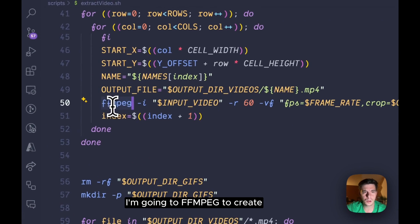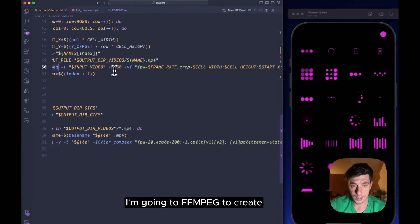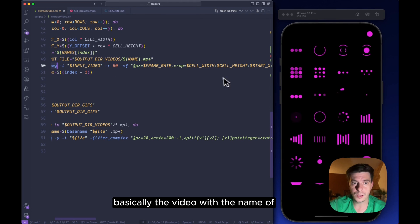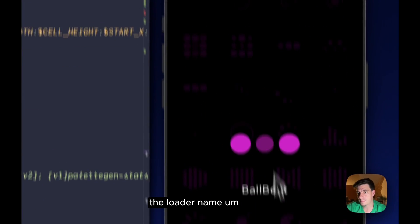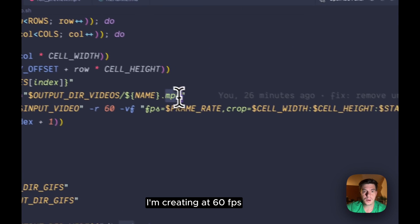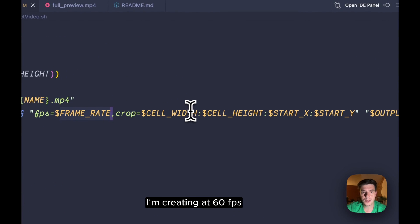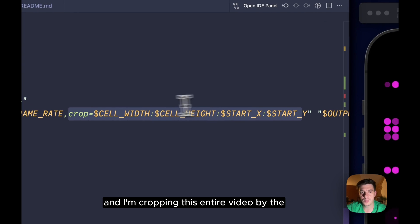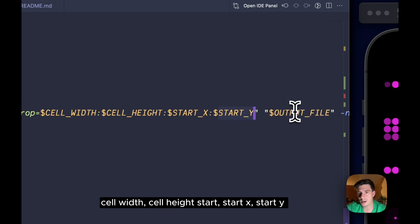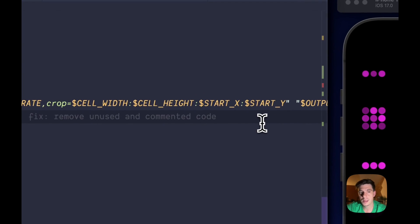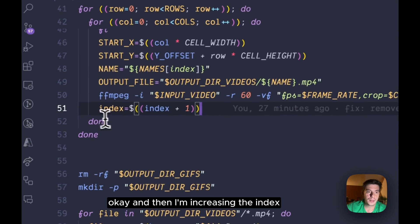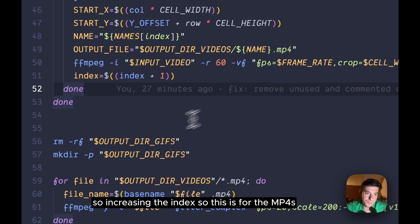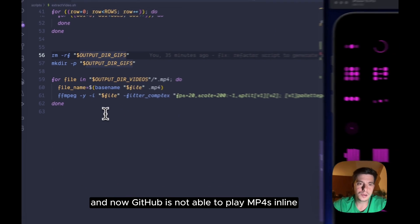And then I'm going to ffmpeg to create basically the video with the name as the loader name. I'm creating at 60 fps and I'm copying this entire video by the cell width, cell height, start X and start Y, and then the output. And then I'm increasing the index, so this is for the mp4s.